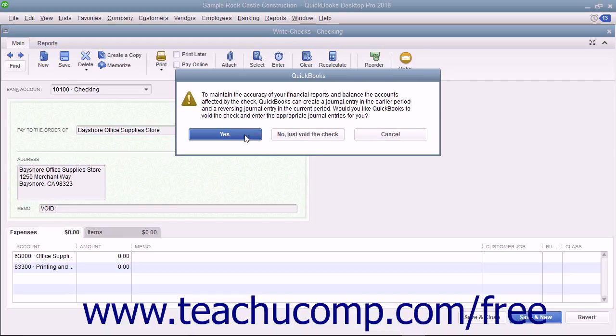If you intend to make these entries yourself, you can click the No, Just Void the Check button instead.